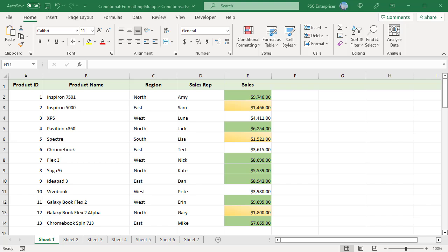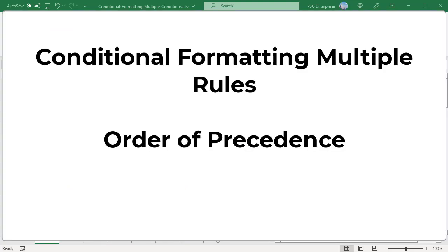You can add many conditional formatting rules to the same cell and range to get the desired effect. One thing to keep in mind when creating multiple rules on the same cells is the order of precedence. When each rule applies to different aspects of formatting — like font, border, fill, etc. — you don't have to worry about the order of precedence. The issue arises when multiple rules are adjusting the same formatting element.